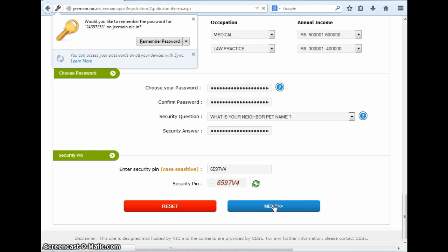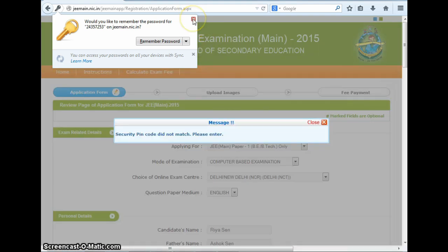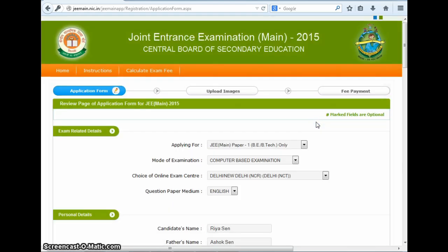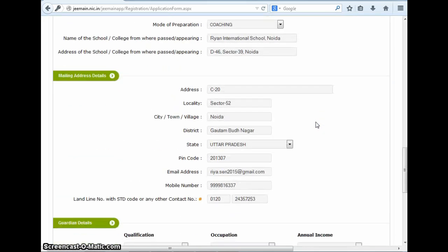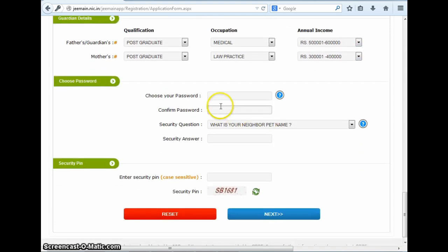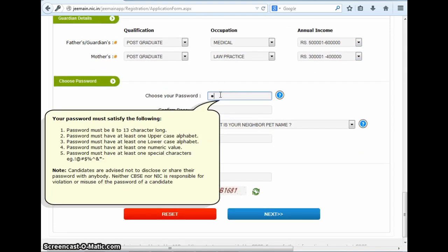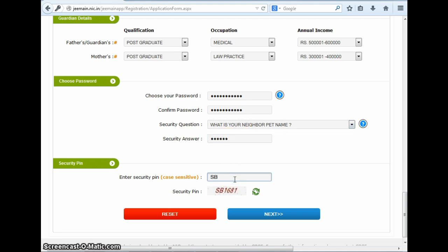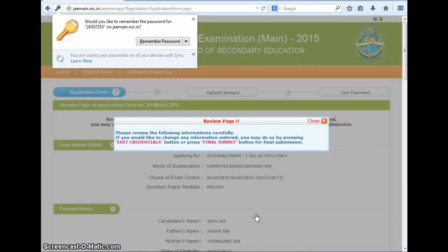So an error window has opened here which is saying that the security pin did not match. In such a case, you need to close this window here, and thereafter you are led back to your form. Here you will have to enter all your account details again, and after you do that and add the security pin again, you click on the submit button here.